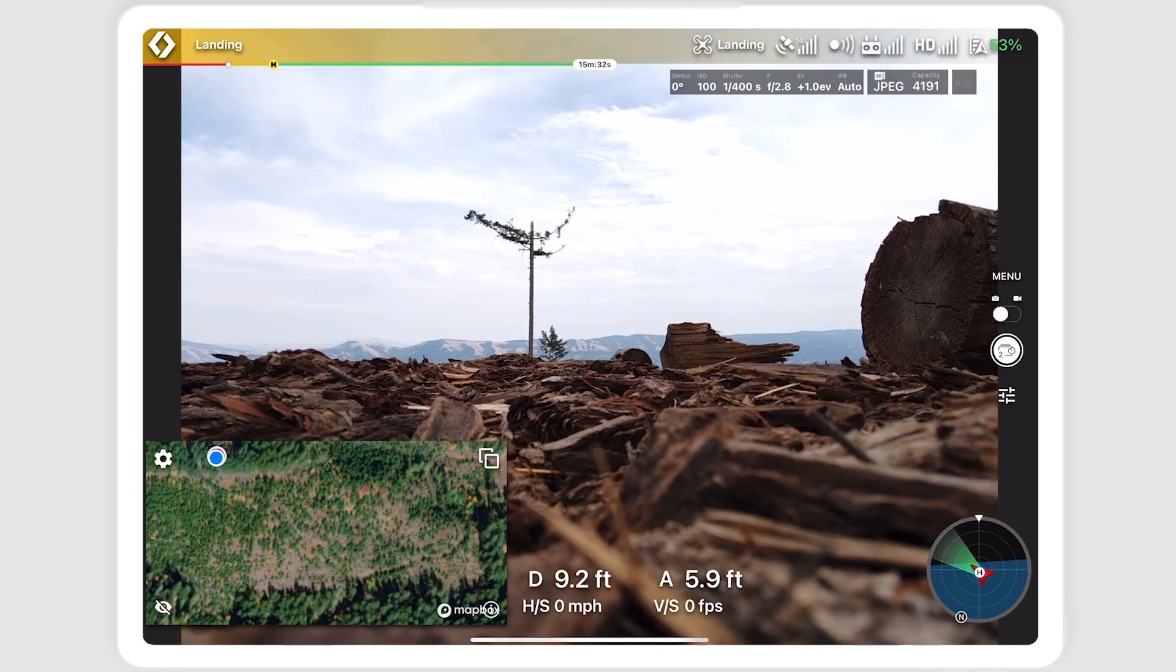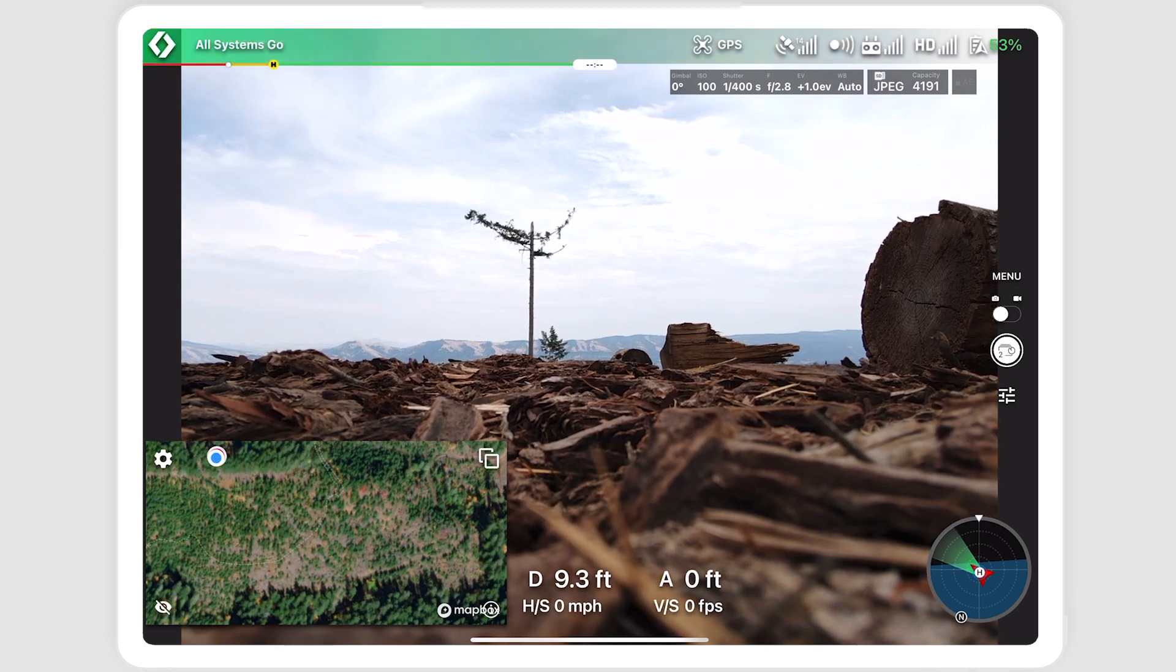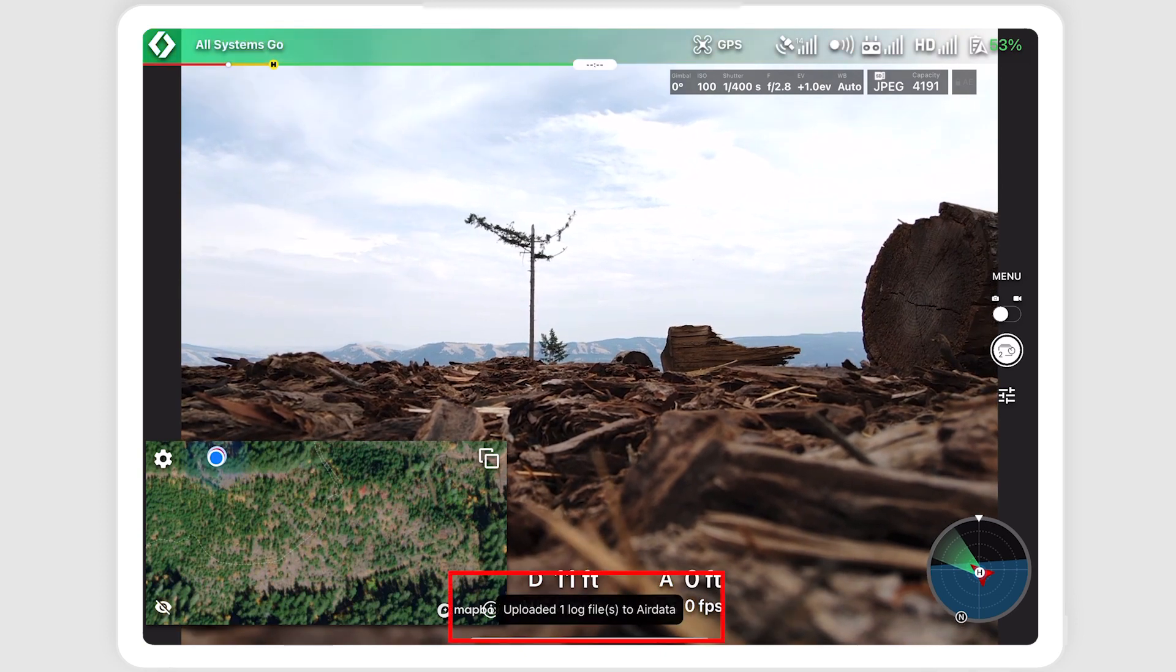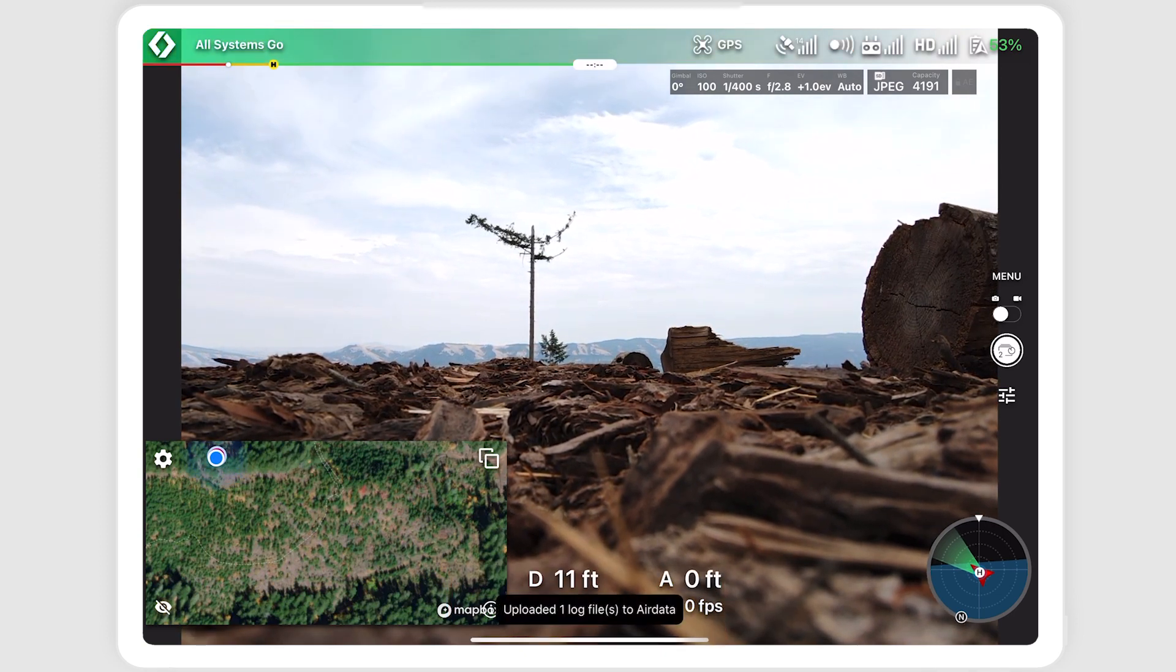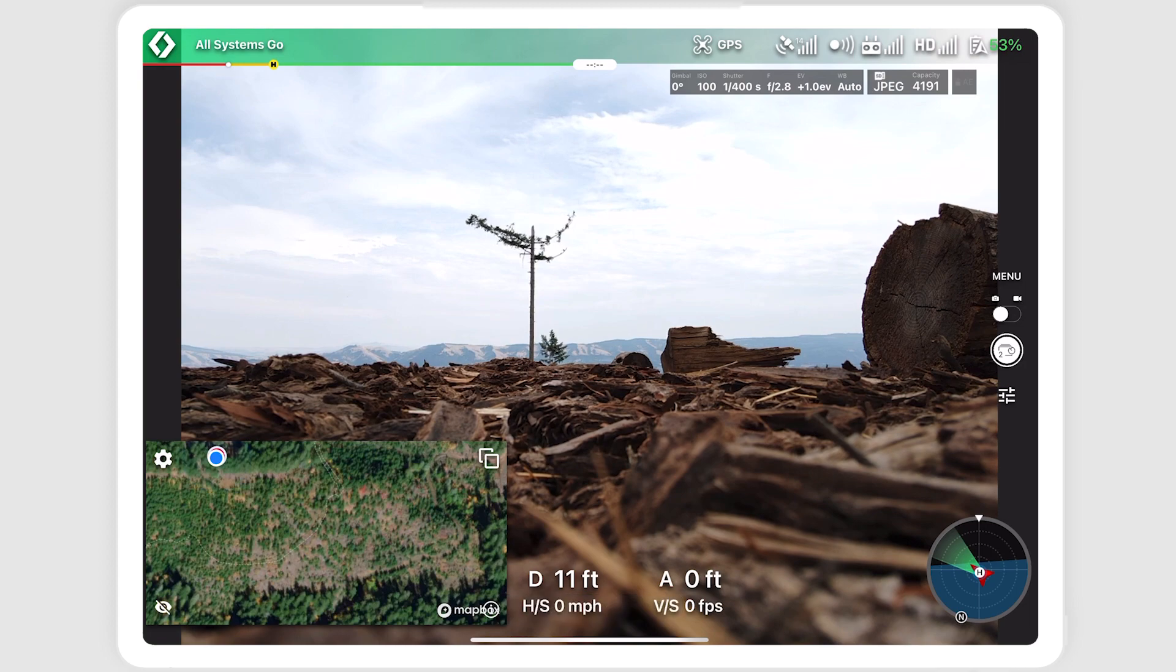If you are using one of our flight logging integrations, a pop-up will show. Now you can process the data with your preferred map processing solution.